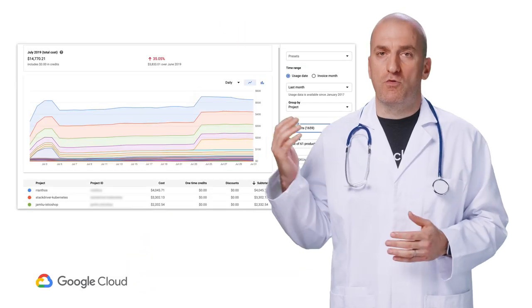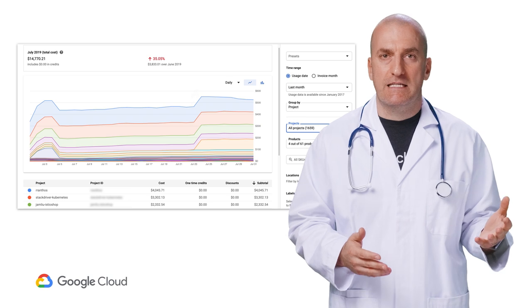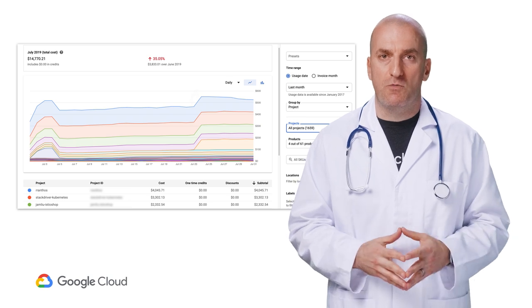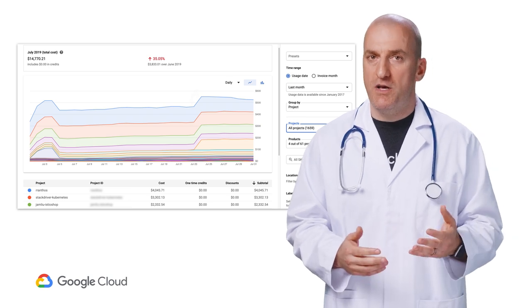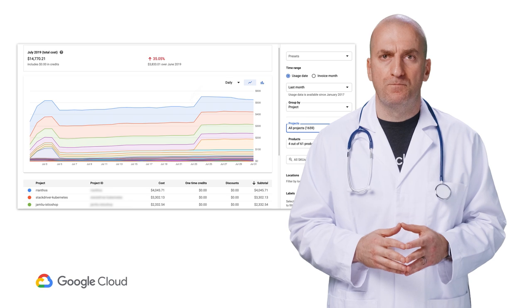First, let's start with the billing console. You can access it from the cloud console by going to the products menu, selecting billing, and then going to reports.